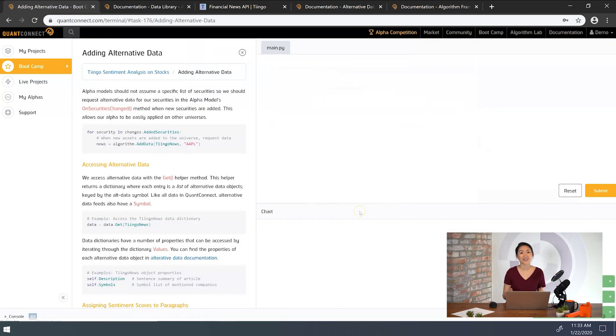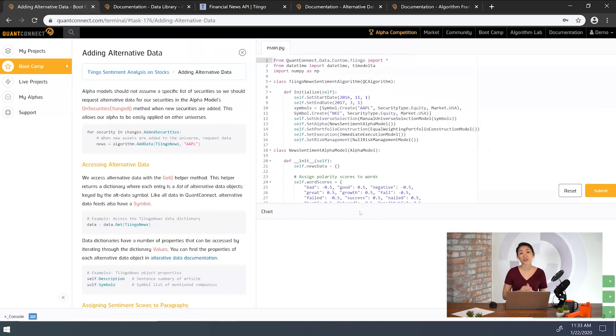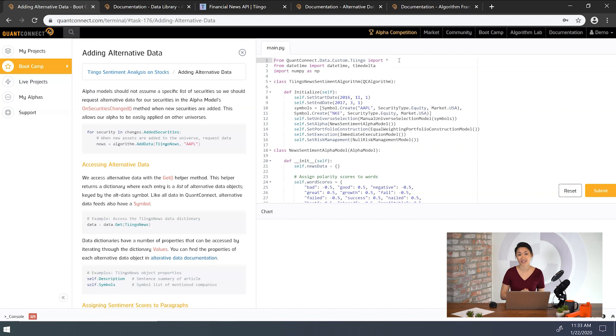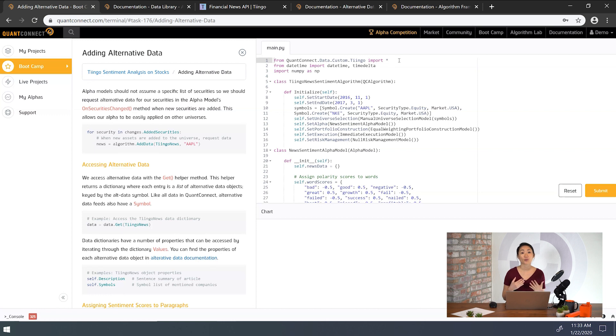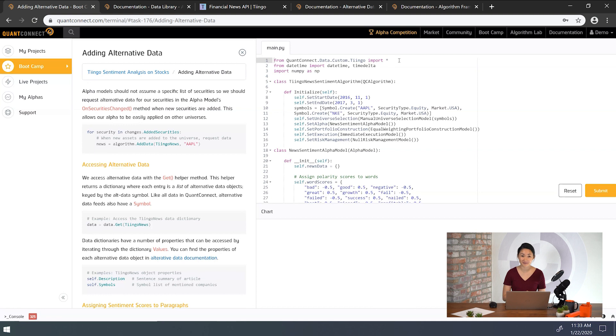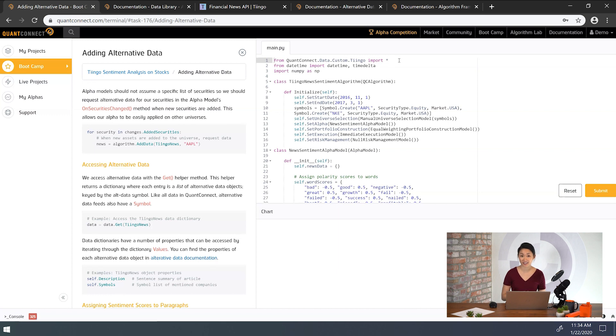In this task, we're going to request and use Tingo news data. Then we'll use a dictionary of word scores and assign a sentiment to each news item. Because the alpha model doesn't know the securities it's going to analyze, we request alternative data for securities in the on securities changed method. The on securities changed event fires each time we add or remove securities from the data feed.